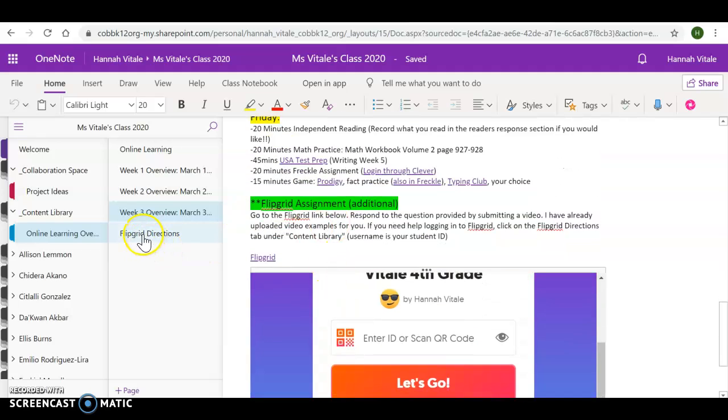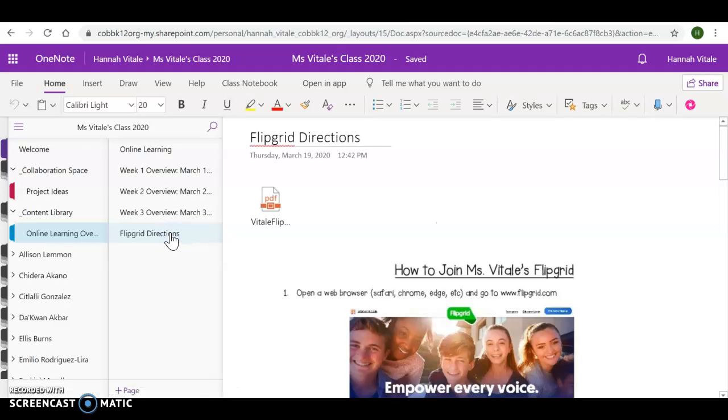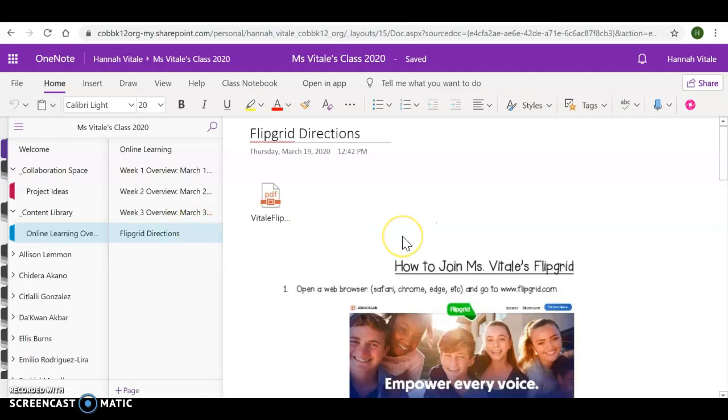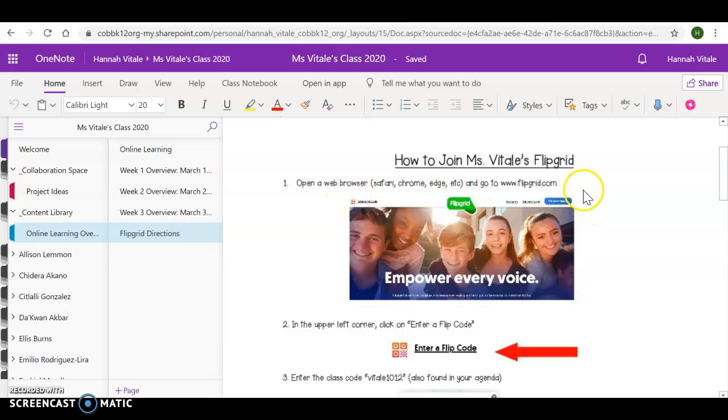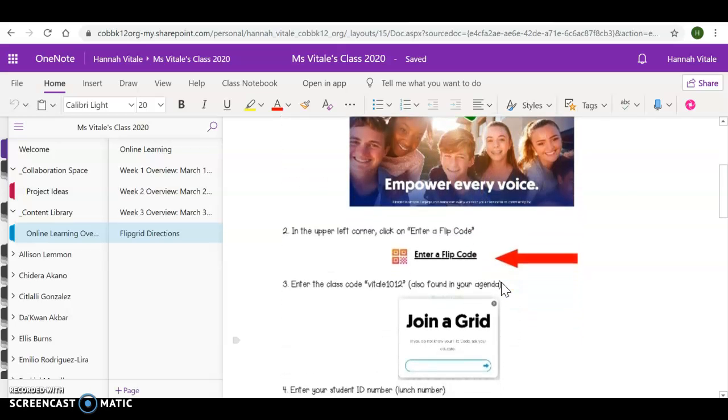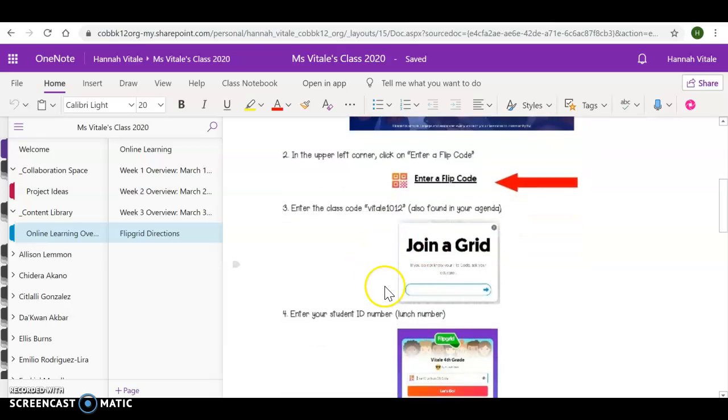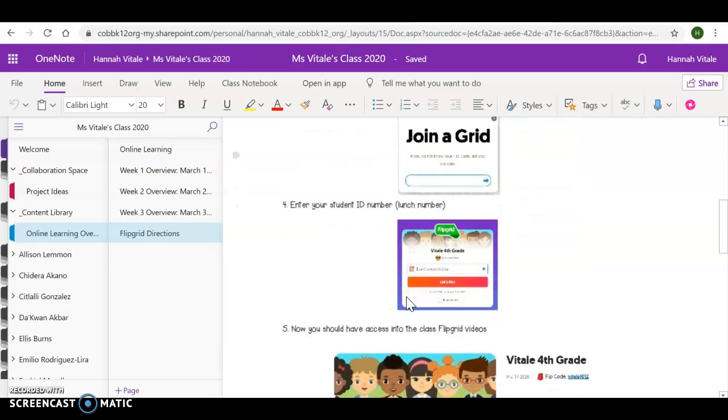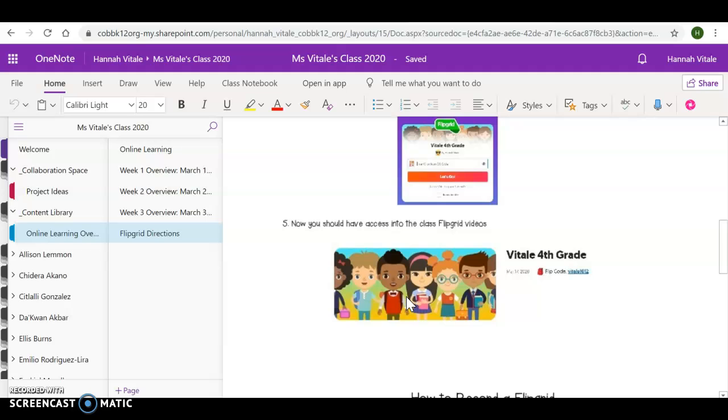If you have any trouble with Flipgrid, I went ahead and made directions. When you log into Flipgrid, you can use any web browser, Safari, Chrome, Edge, something else that you have, and go to Flipgrid.com. It will look like this. In the upper right or upper left, you will go to Enter Flipgrid, join the code, enter your ID, and there you are.